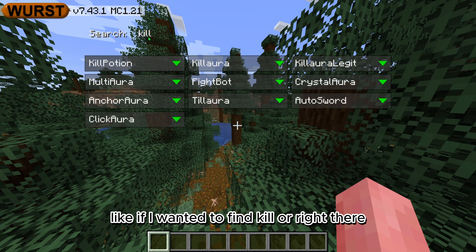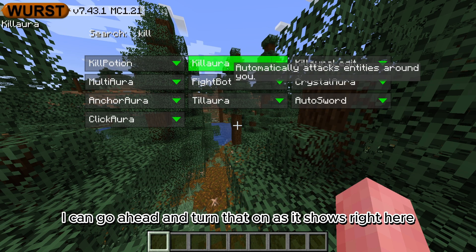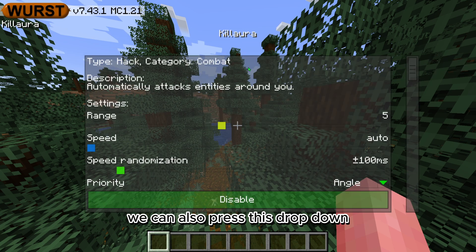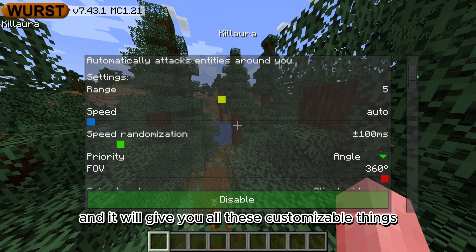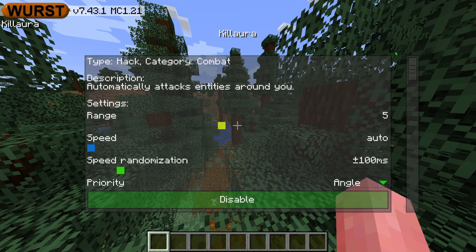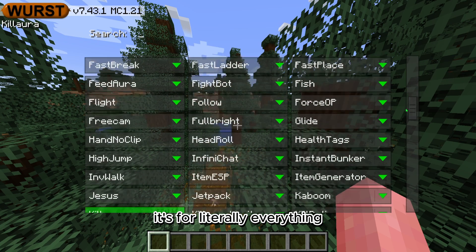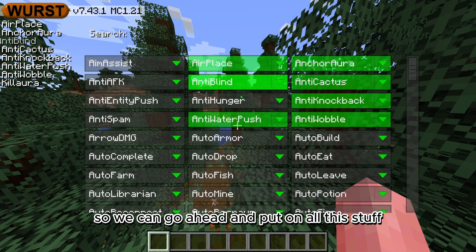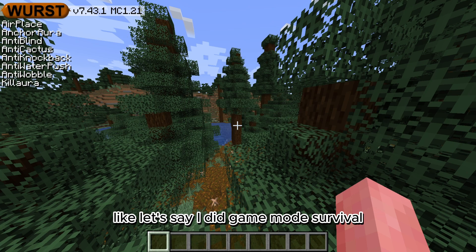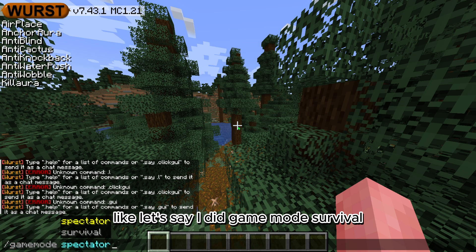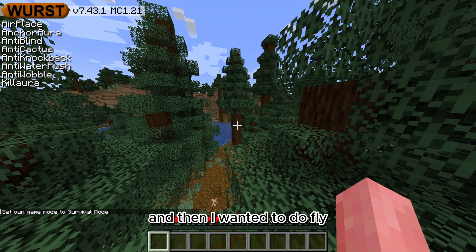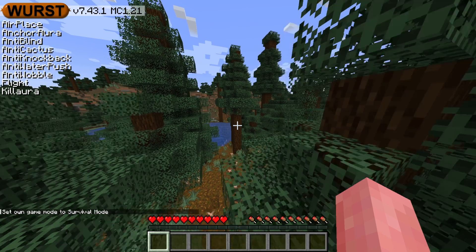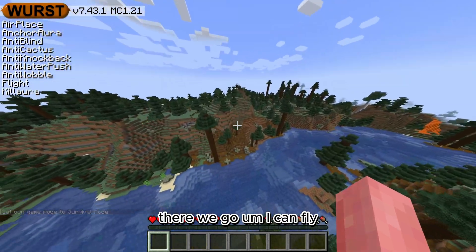All the mods will open up and you can search them. For example, if I wanted to find Kill Aura, I can turn that on. We can also press the dropdown to get all the customizable options — it's like that for literally everything. You can put on things like, say, game mode survival, and if I wanted to do fly — there we go, I can fly.